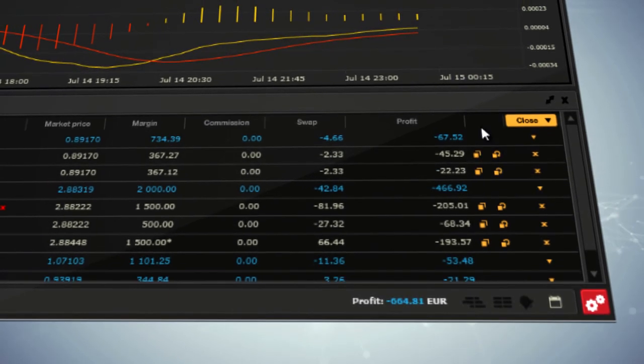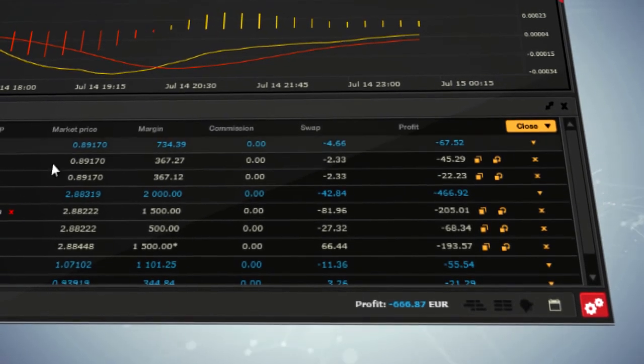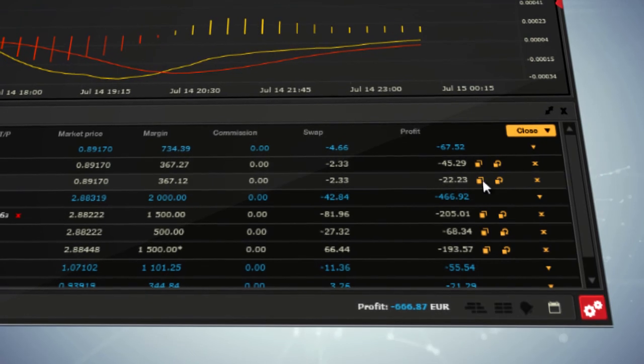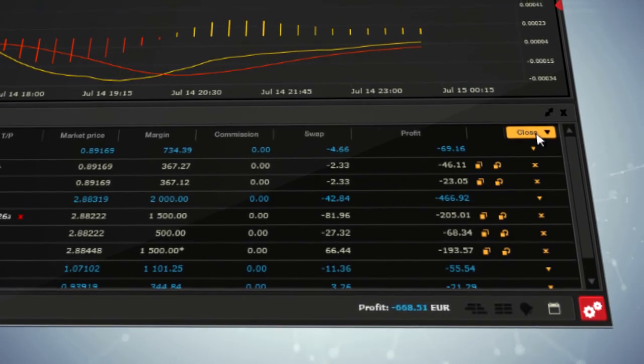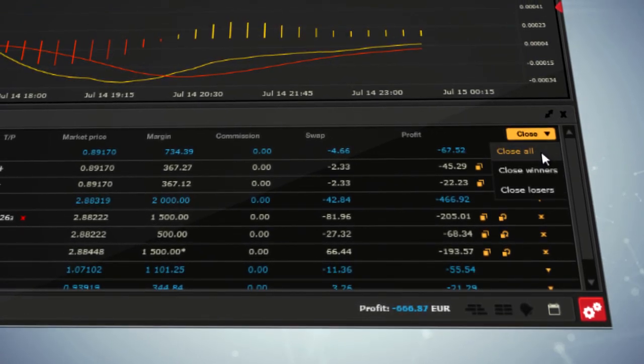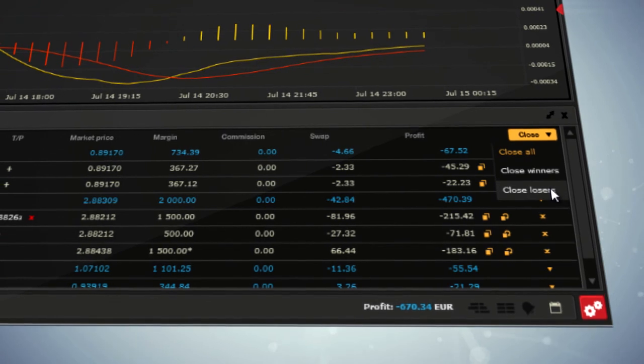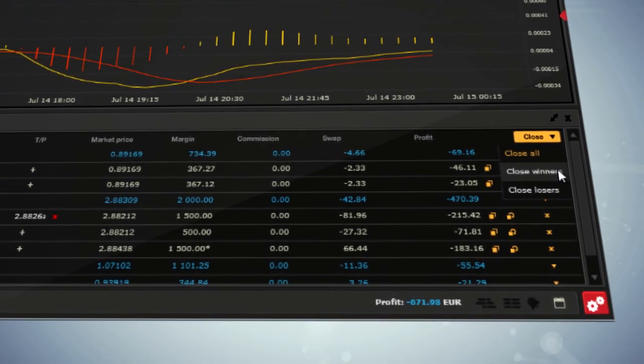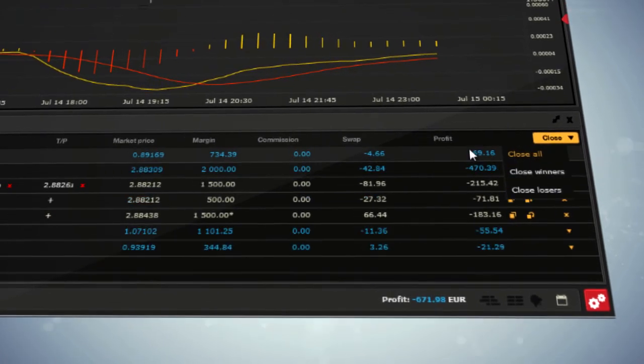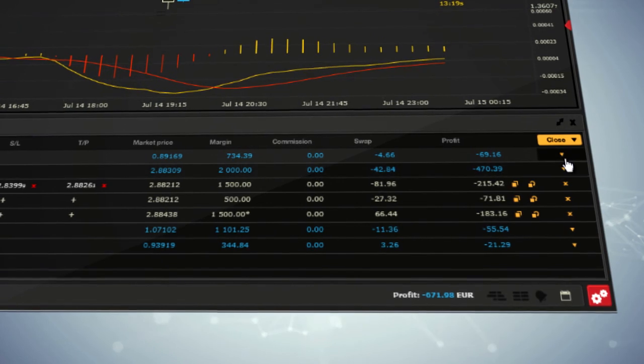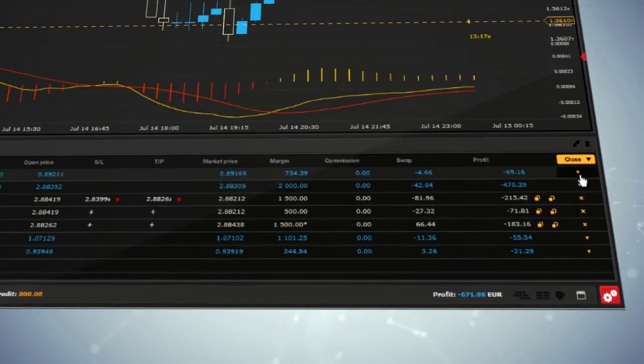Moreover, you can close positions depending on their type by clicking on the Close button and choosing Close All, Close Winners, or Close Losers. You can close positions for all open trades or for each instrument.